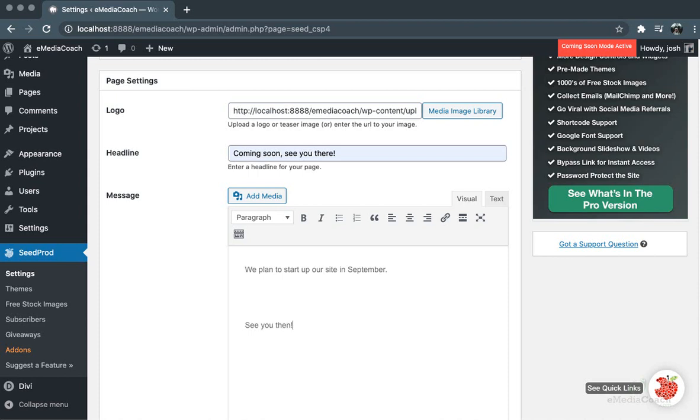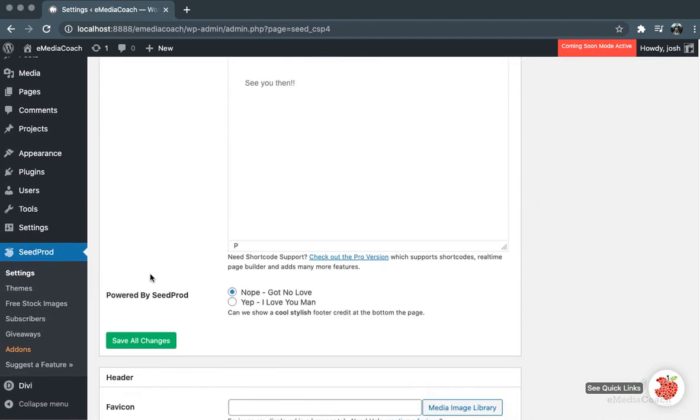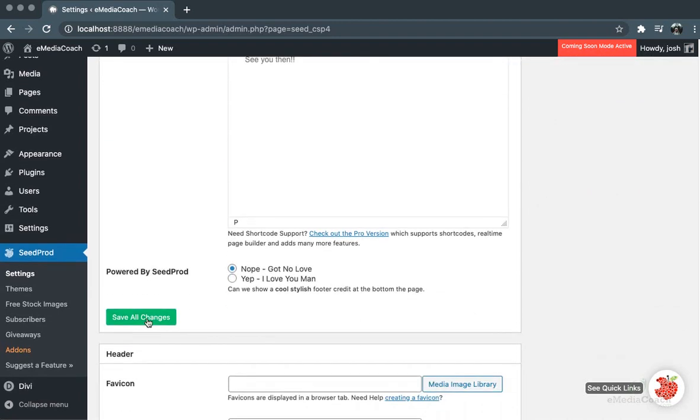So here you can write whatever you want to your users. You can say when you're going to launch your website, and you can add in a few extra images if you want. You can add an email address for people to contact if they have any questions about the launch of your business.